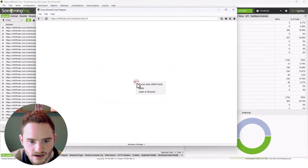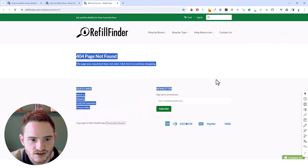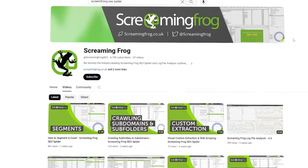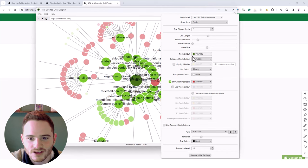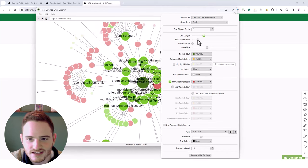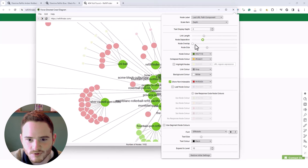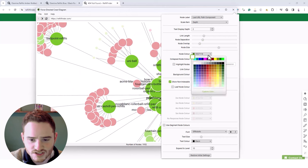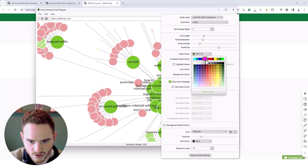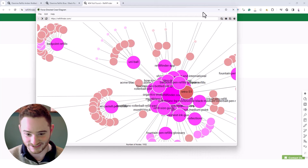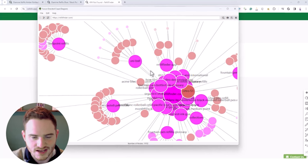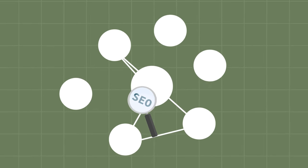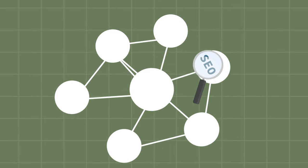If you go up to the adjust settings for the graph, you can do all kinds of fun stuff. You can change the length of the links, change the separation - mostly visual stuff. You can change out the colors however you want. Play around with it on your website or competitors to see how they're siloing and clustering out their website with internal links. It's extremely important for SEO.